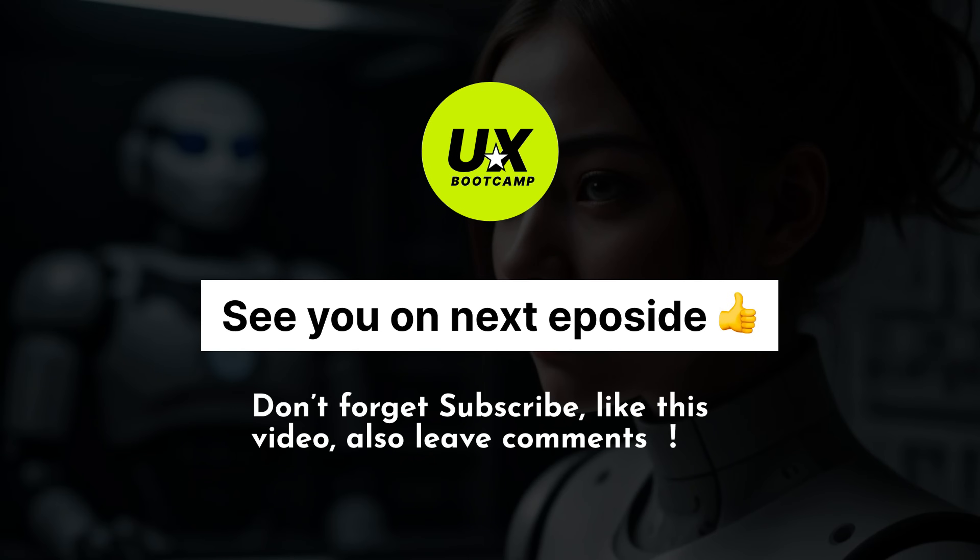Congratulations, you finished this episode. And don't forget to subscribe. And please click the like button. Also leave all your questions inside of our comment zone. I will see you on the next episode. Bye-bye.